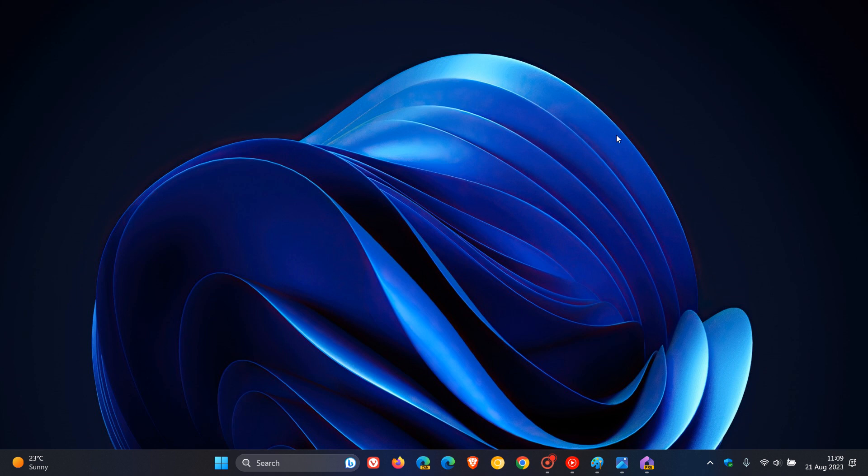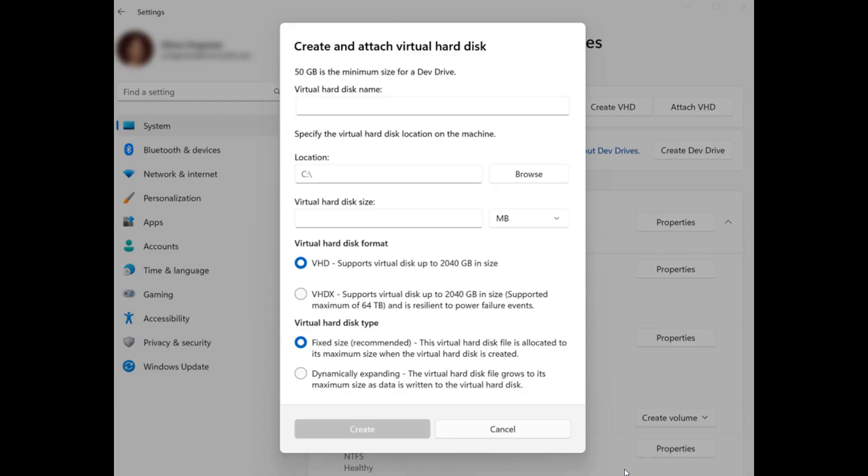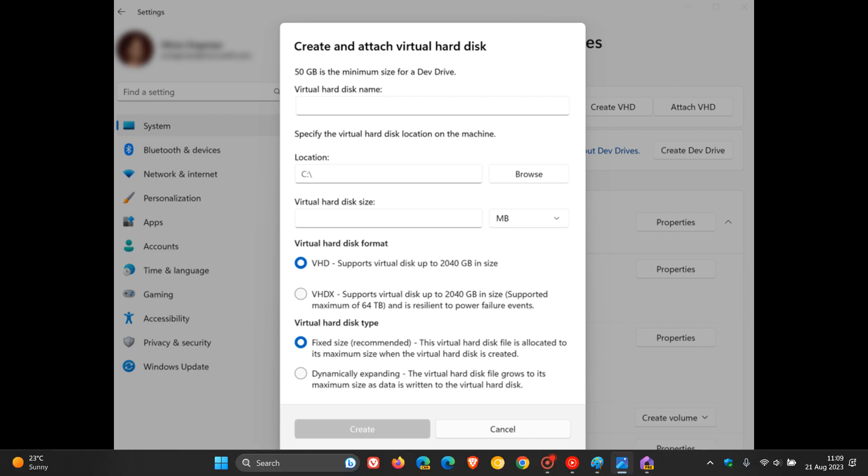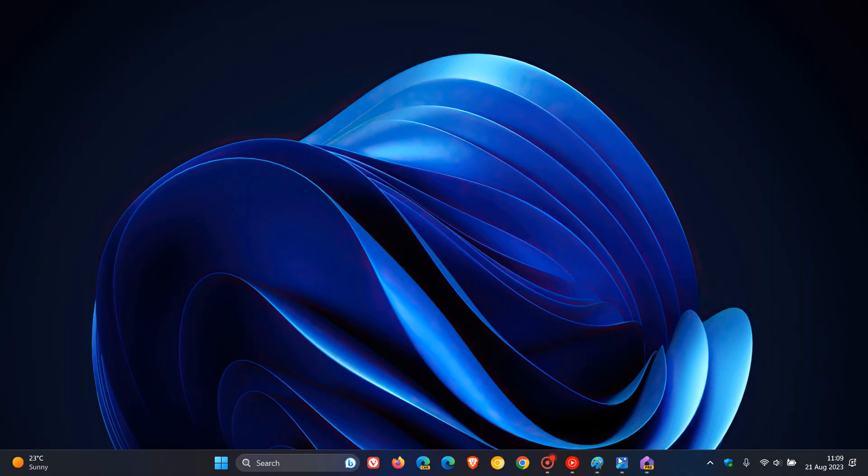Getting back to that screenshot, it's also going to let developers create a system partition for software development. Here we can see this is a screenshot of the actual Windows Dev Drive app where you can create that different system partitioning.